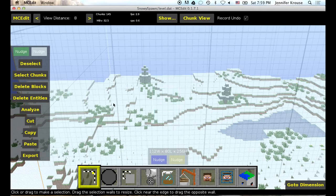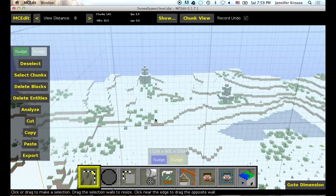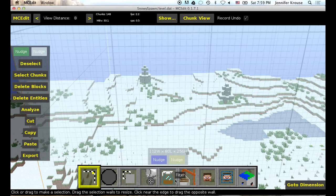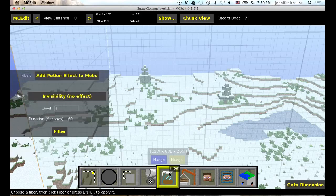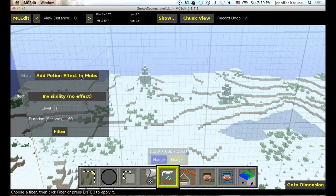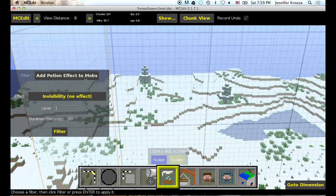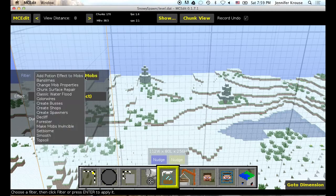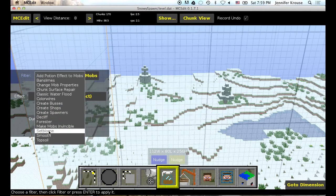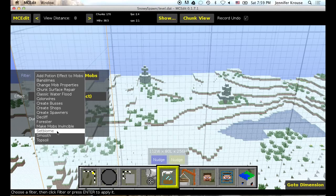So now that we have our area selected, we want to go into our filters. That is this button right here. And click on that. And it will change. Now there is a lot of default pre-installed filters. You can add third party filters. There is a lot of awesome ones. But right now we are just going to stick to the basics. And we are going to choose set biome. Right here.